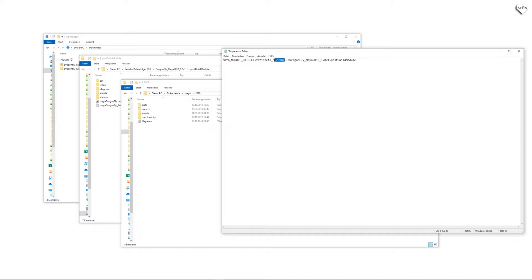If the file was empty when you opened it, it should look something like this, but with your own file path to the post-build module folder after the equals sign.